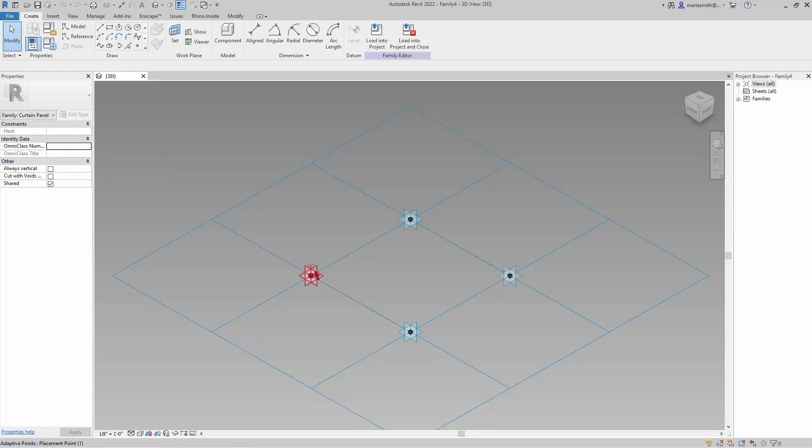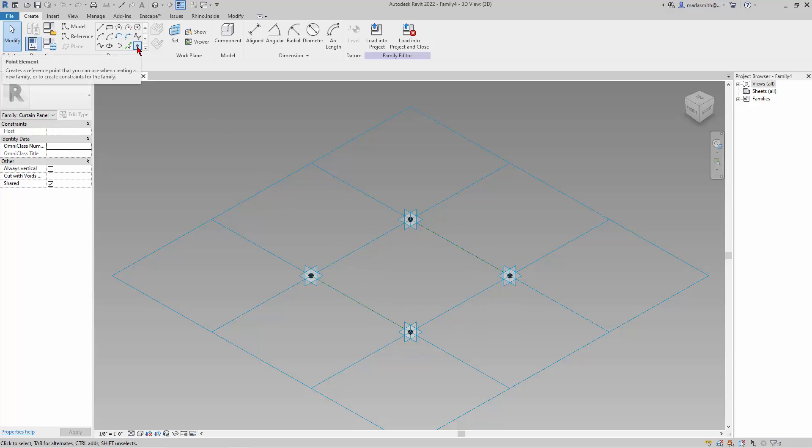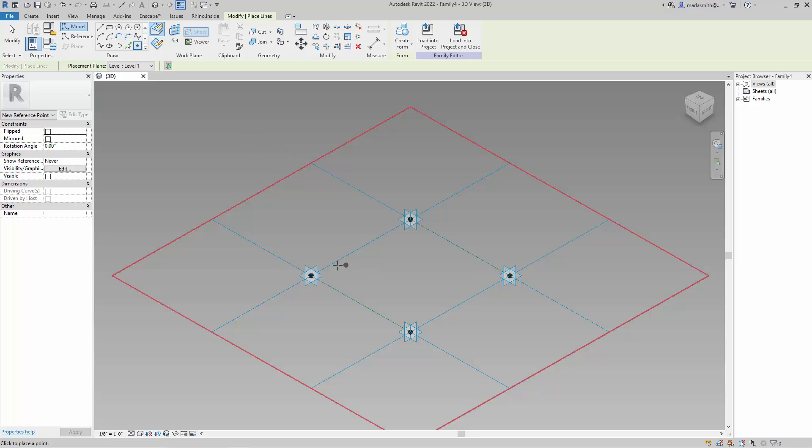So the first thing I'm going to do is put points on these adaptive points and attach them to these planes, these little points, so when these points move, the new reference points move. So the way you do that is you come up here and you just pick a point element, and then what I want to do is set each one of these planes current before I place this point so it will host itself to those planes.